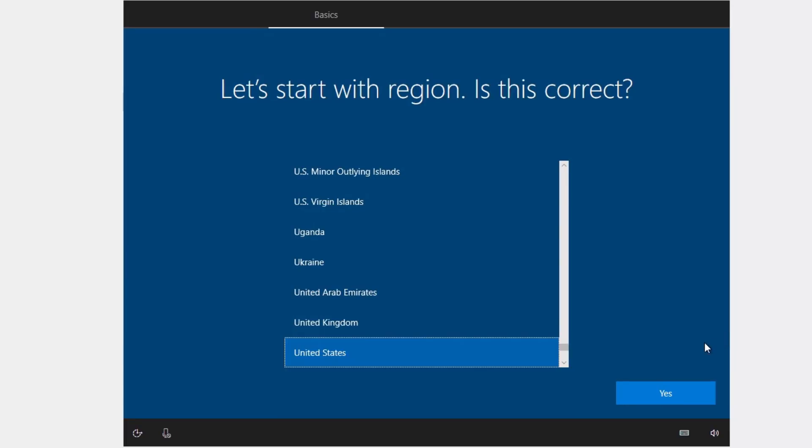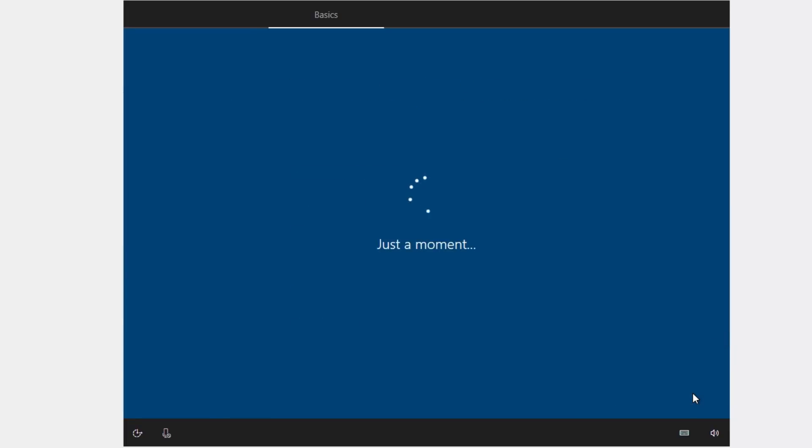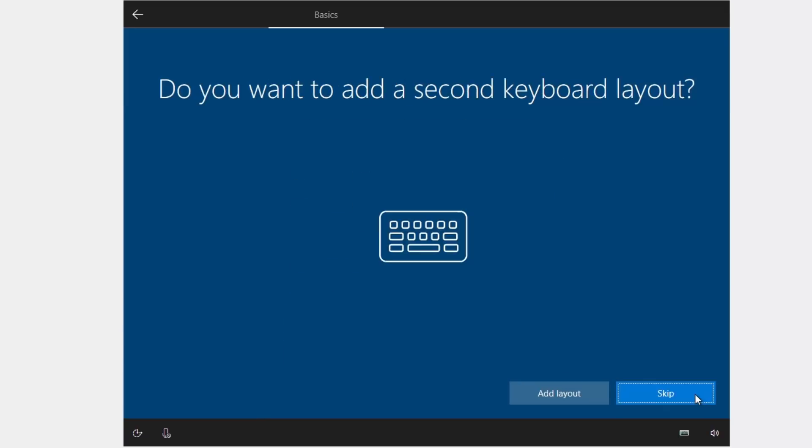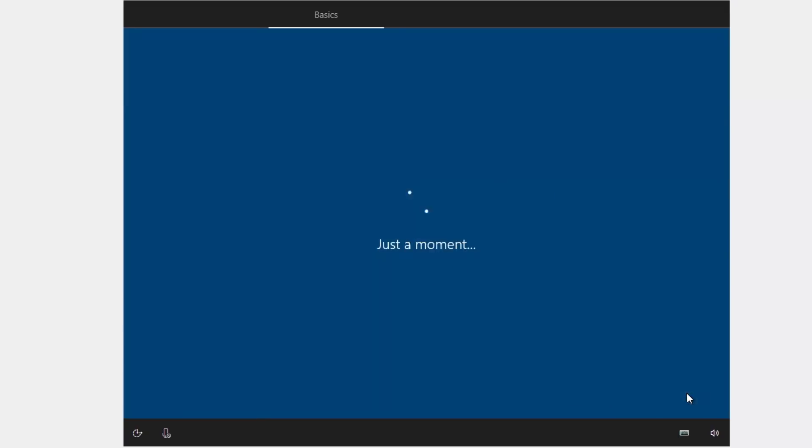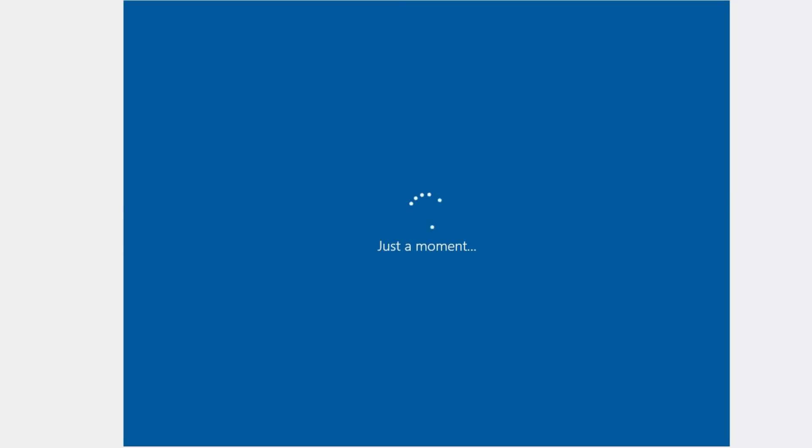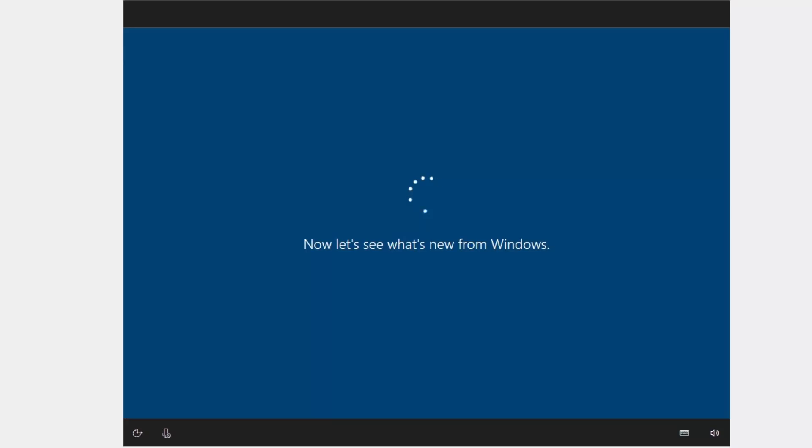Next, you select your region, keyboard layout. You can also add a second keyboard layout. I will skip it. This Windows 10 installer needs to do some additional settings for you. Luckily, I will speed up this part too.